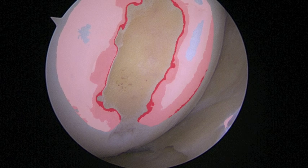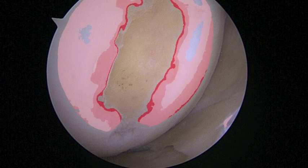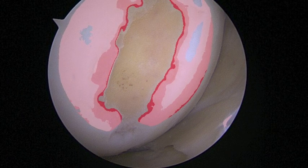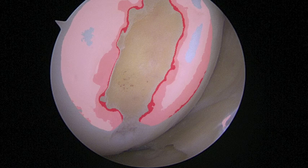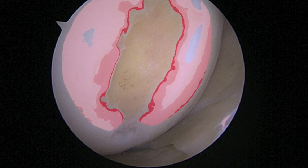Here's an augmented reality spectral analysis of the cartilage, with the red areas showing abnormal signal.